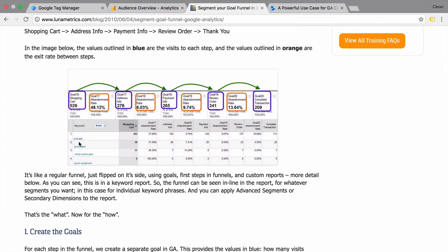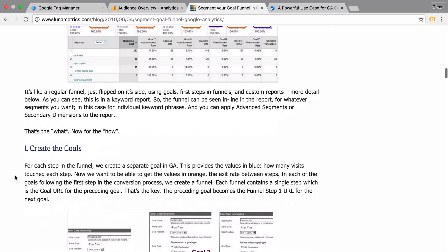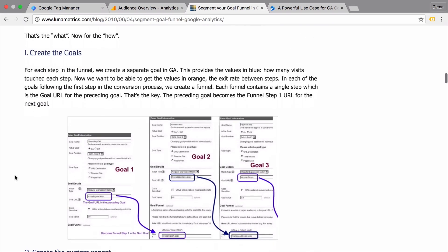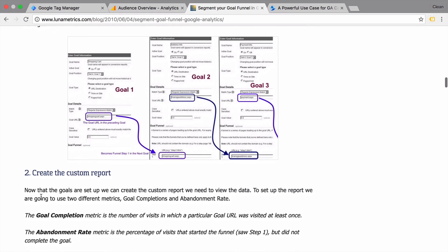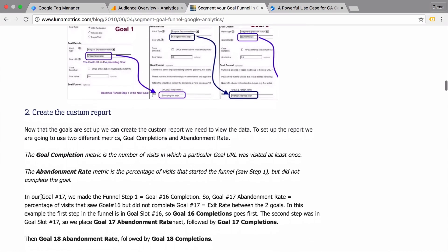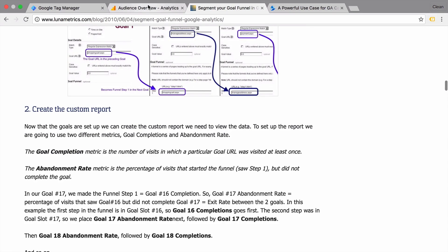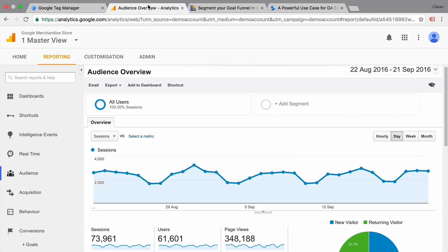You would need to do a little bit of goal setup. So you need to set up your goals correctly. But in the end, you would have a funnel report that looks a little bit like this.